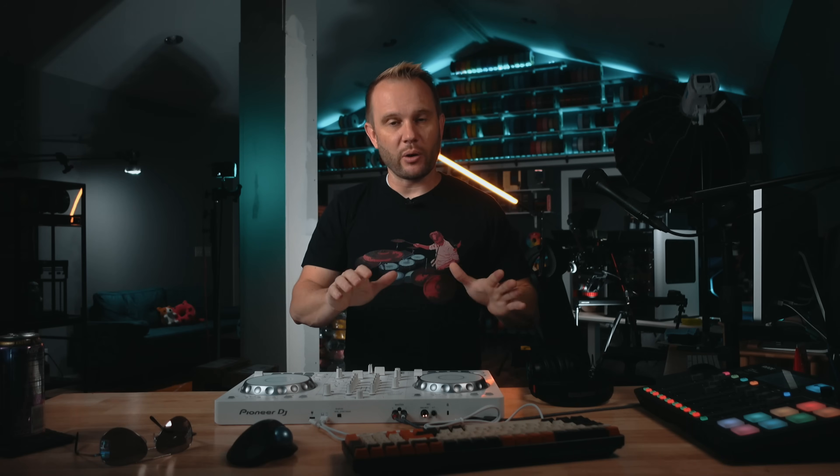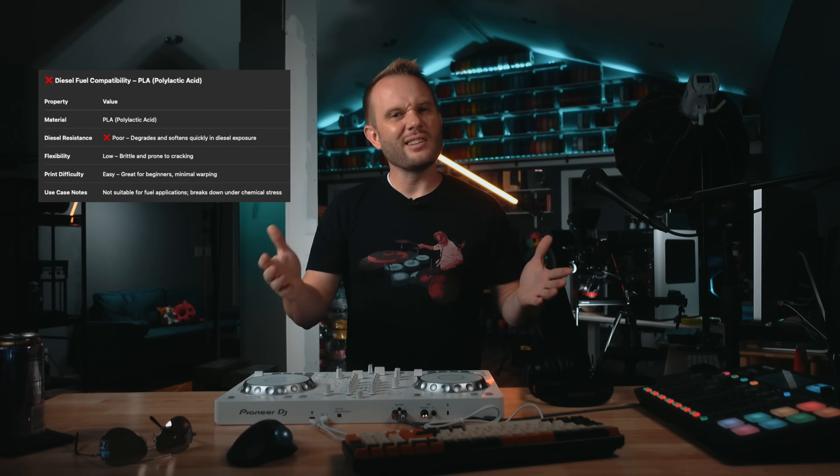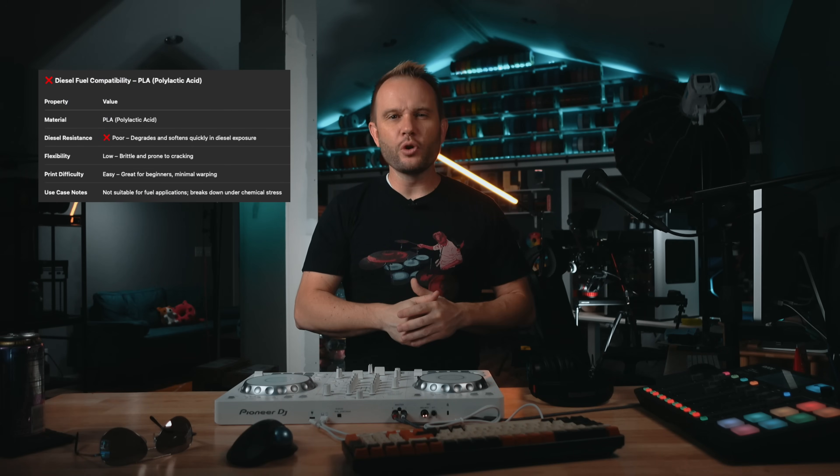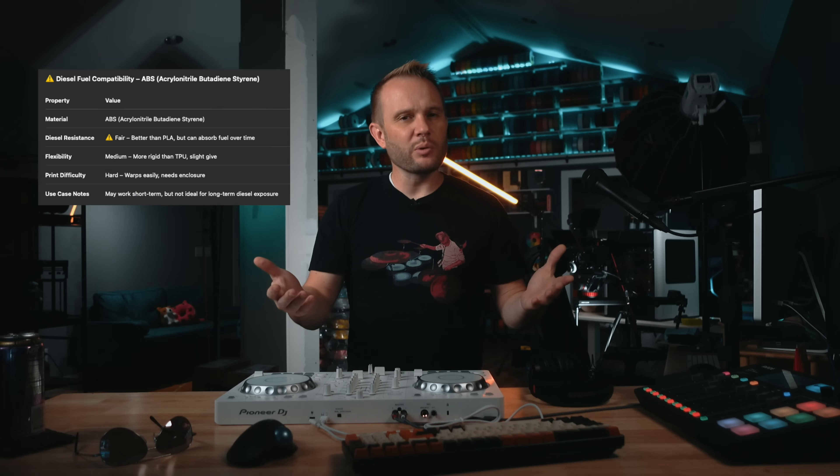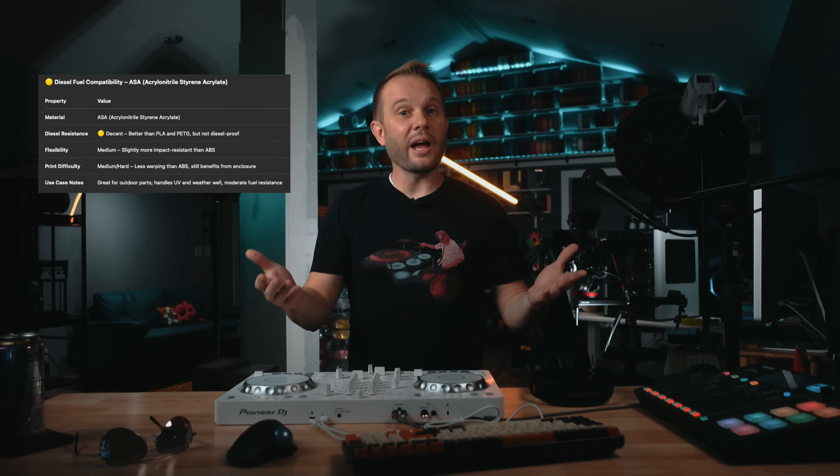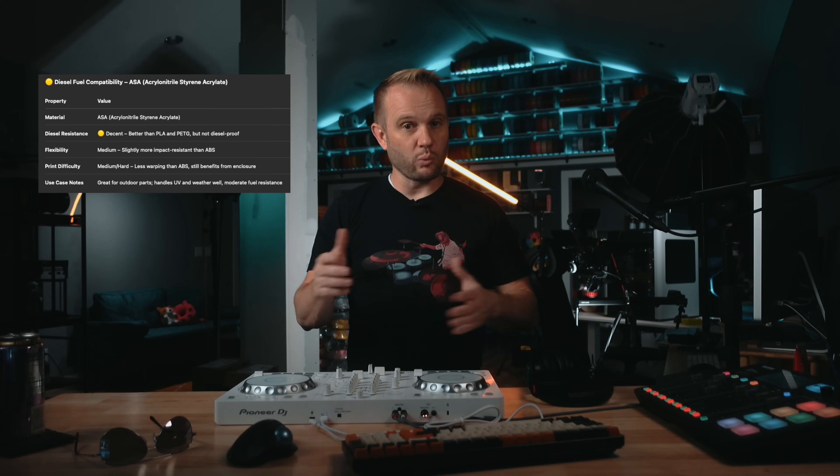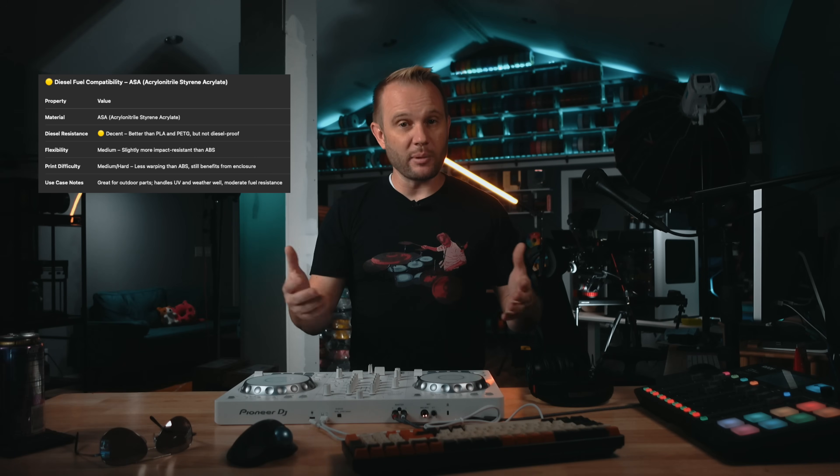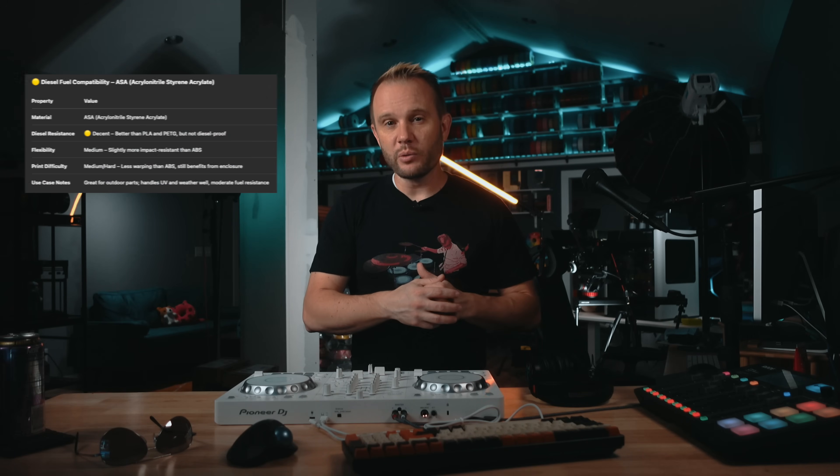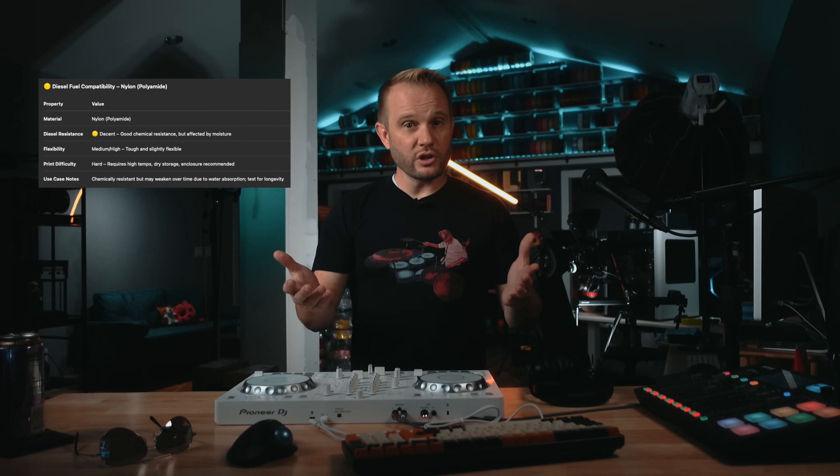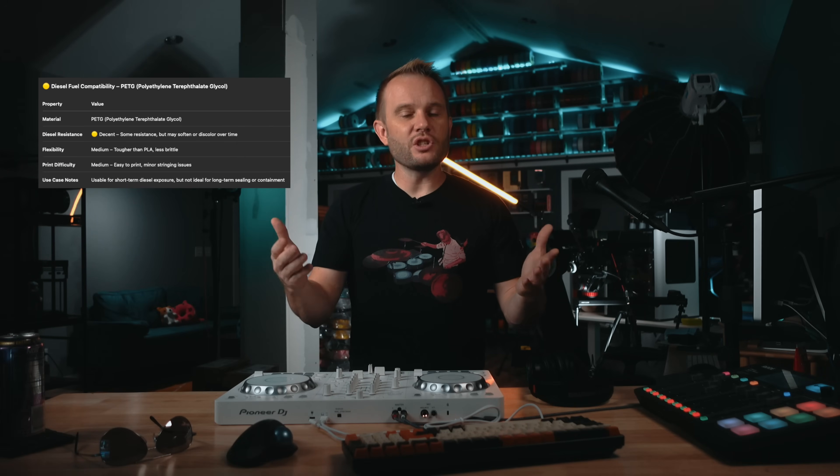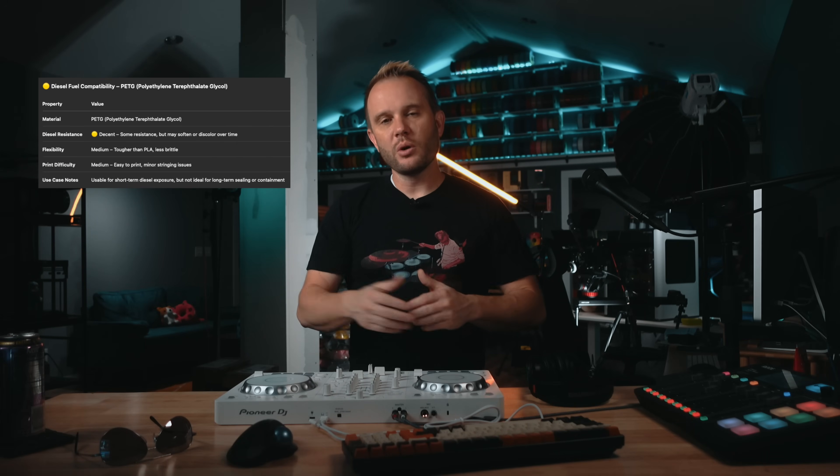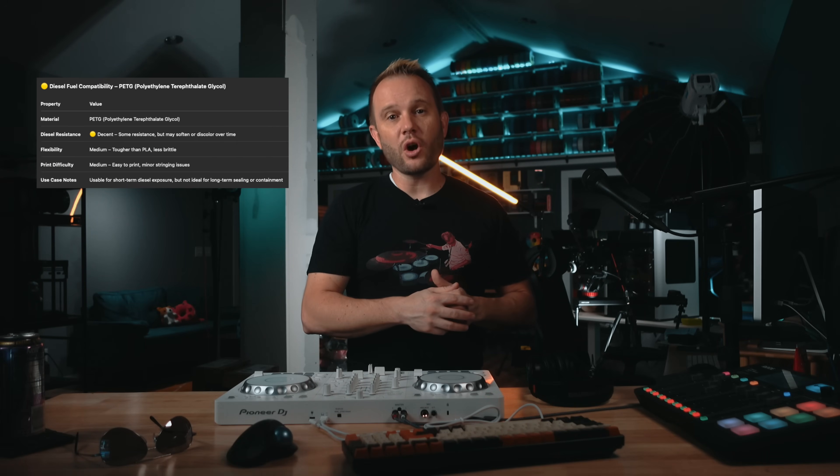Here is a quick rundown on other materials that people might ask about. PLA, not good. Fuel breaks it down fast. ABS, works okay with limited contact. ASA, excellent choice. Wide-ranging chemical and UV resistance. Nylon, very strong but sensitive to moisture. For me, PETG plus TPU was the perfect combo.